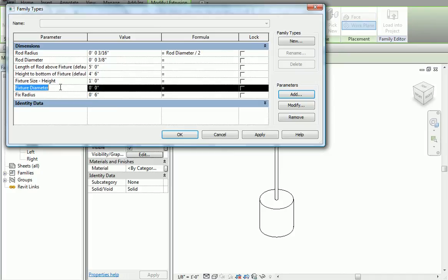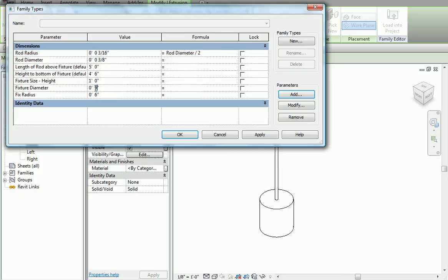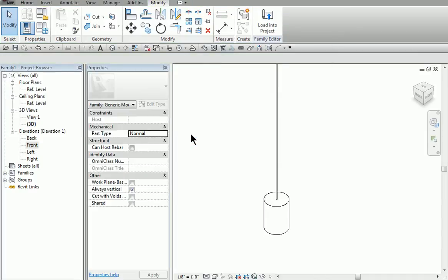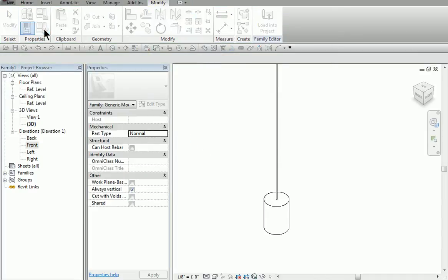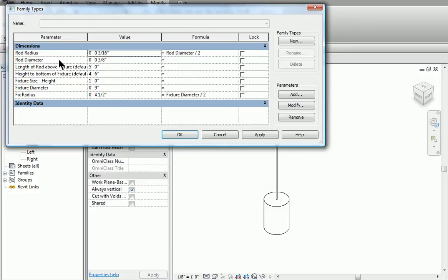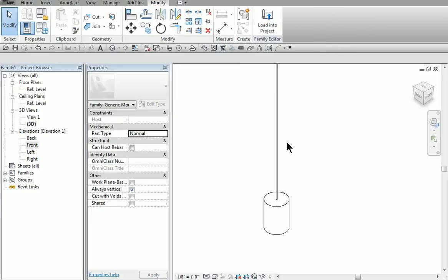We do the same down here. So we're going to say fixture diameter — let's say fixture is nine inches diameter. Instead of us doing the math in our head, what we'll do is say fixture radius is equal to fixture diameter — uppercase and lowercase — divided by two. So we have a relationship. Hit OK on that. Now the user can come in here and they can type either rod diameter or rod radius, and that works. We hit OK.